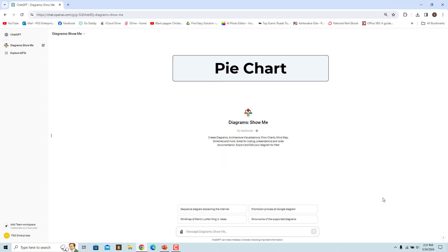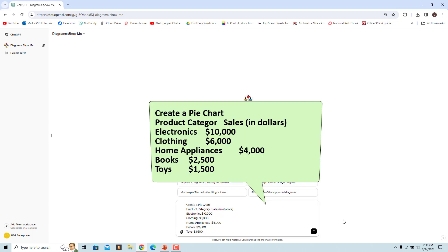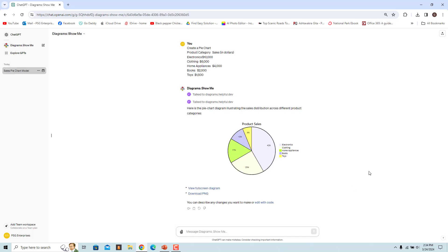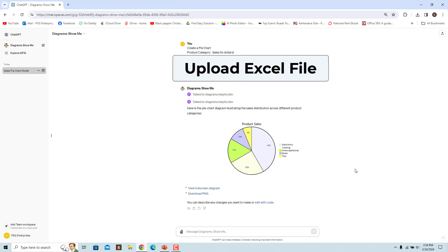Pie charts are effective for illustrating the breakdown of data into different categories and their relative proportions. Enter a prompt to create a pie chart — this provides a visual representation of how sales are distributed across different product categories. You can also upload an Excel file instead of entering data in the prompt.